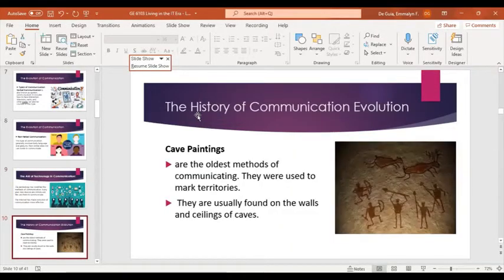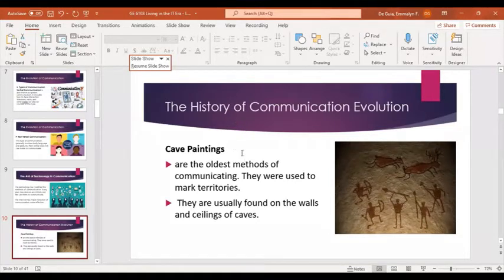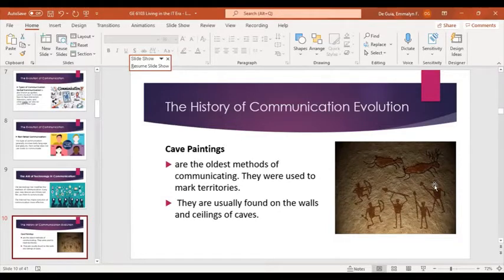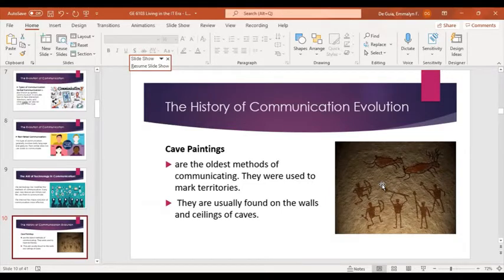Let's proceed to the history of communication evolution. Starting with cave paintings — these are the oldest forms of communication. They were used to mark territories and are usually found on the walls and ceilings of caves. Because of this type of communication, major events in the past were recorded. Cave paintings also served as symbolic figures for religious functions and other functions in society.